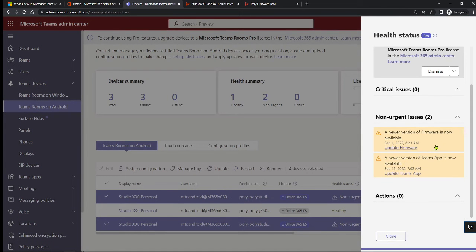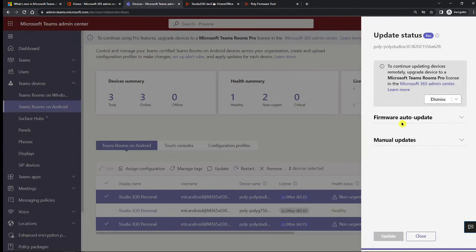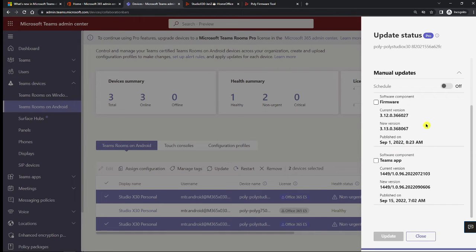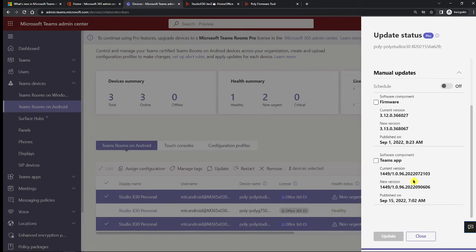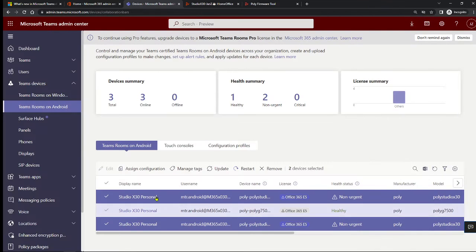Here's another Studio X device prompting for two software updates. You can see the 'as soon as possible' option and the manual update option. The two updates here are the Poly firmware update for 3.13 and then the Teams application update to 0606. If you've got 3.12 running, you can also update just the Teams application here, but I usually recommend making sure you also have the latest Poly version before upgrading the Teams app.